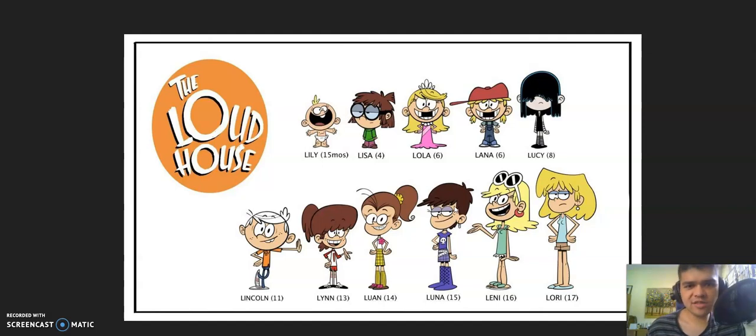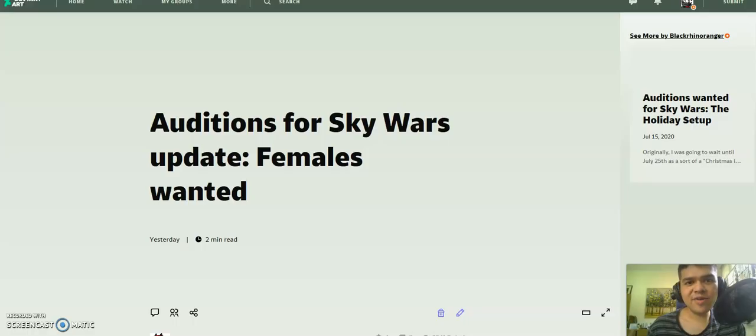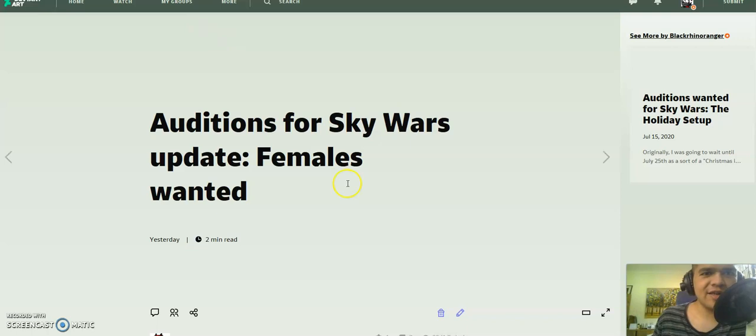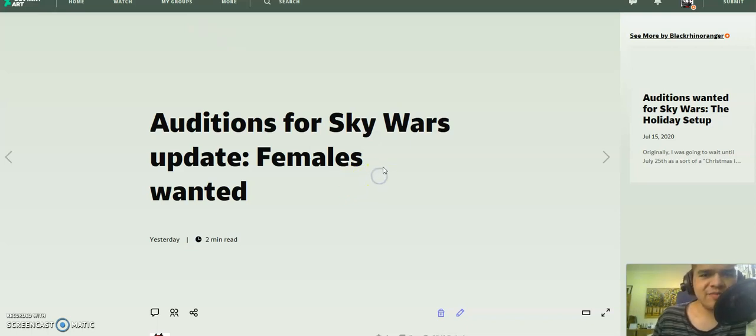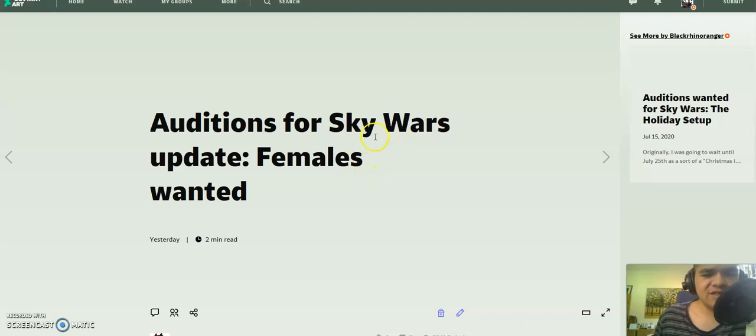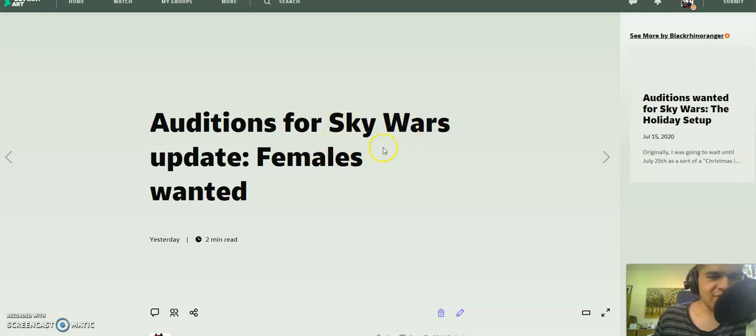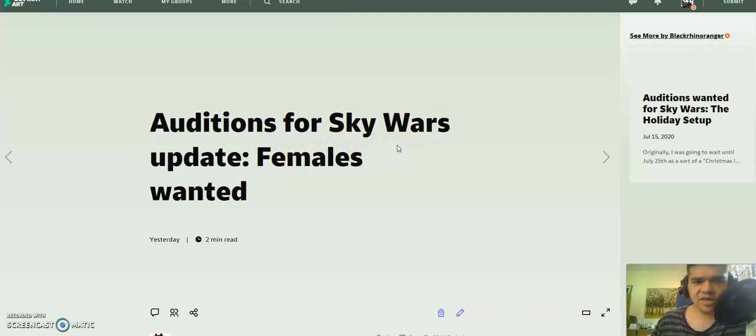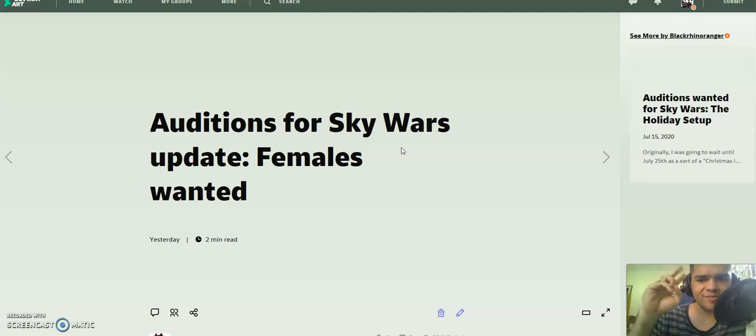Anyways, what was I? Oh, hi everybody! This is BlackBronRanger. And here's... Okay, I want to make a bit of an update on my Skywars edition thing. Okay, so...